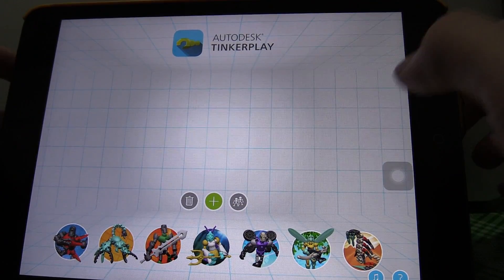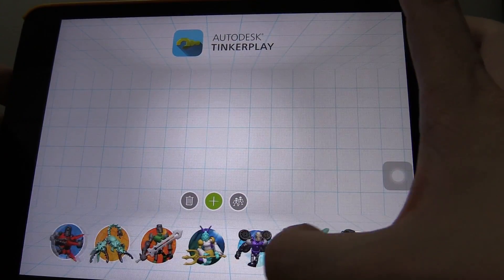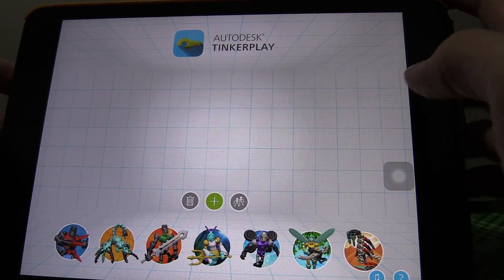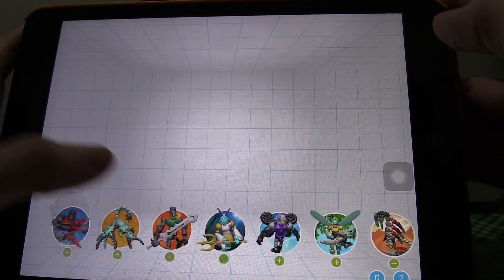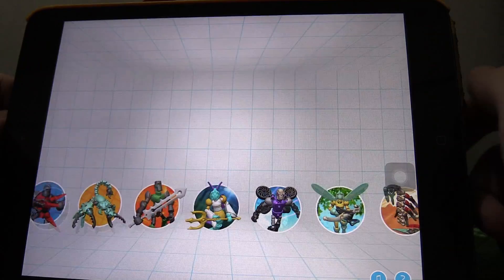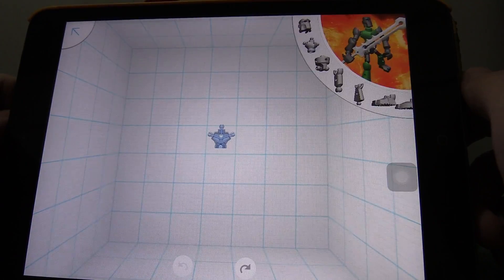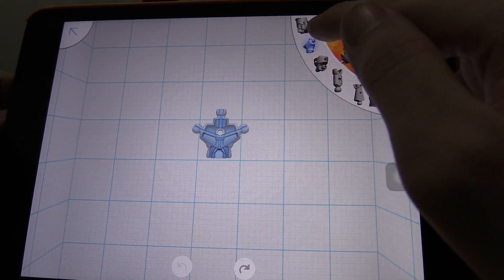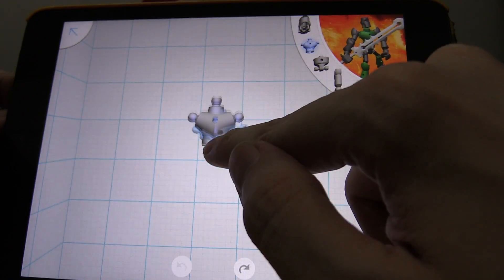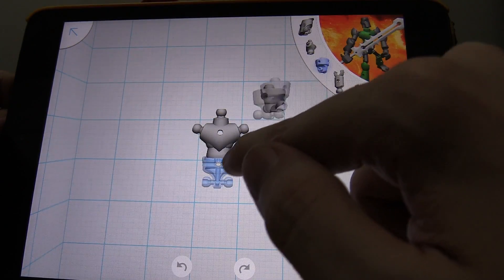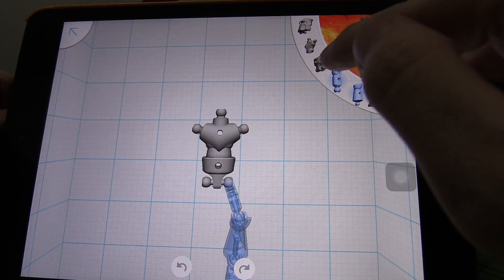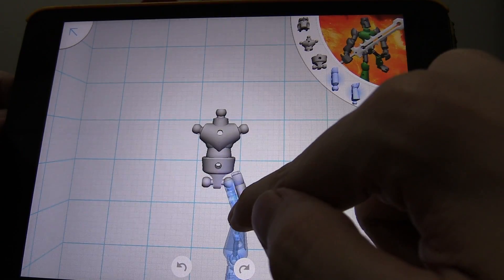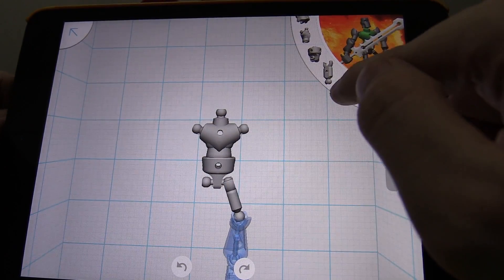So when you open the application you come to this and there's a few default characters that you can choose from to get the party started. So let's choose this guy here. You can see that it's guiding us through. First we need the main part of his body, then we need the lower torso. You can see that the parts that you need are highlighted.